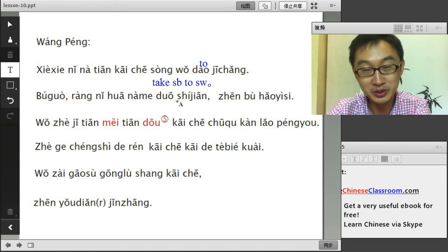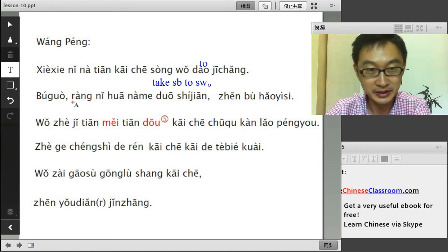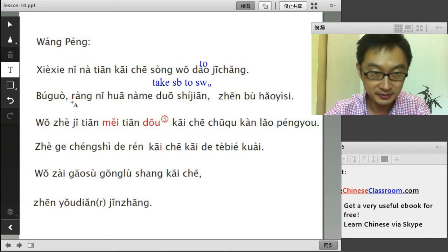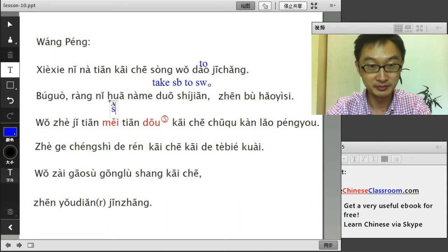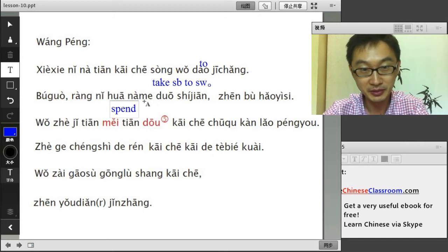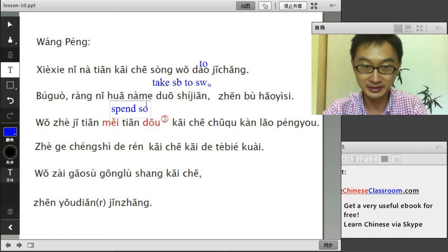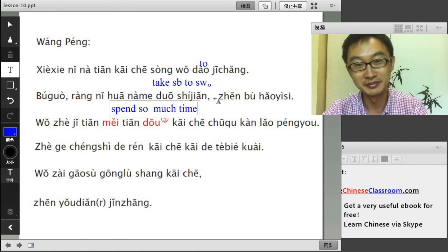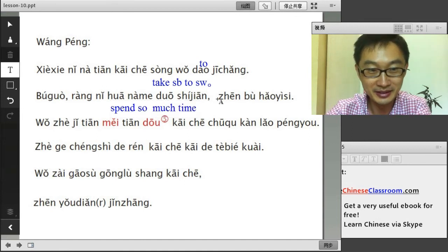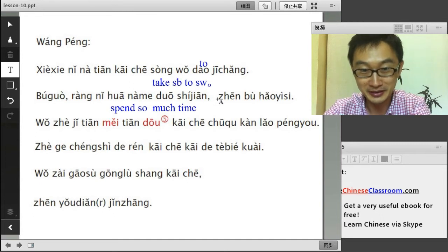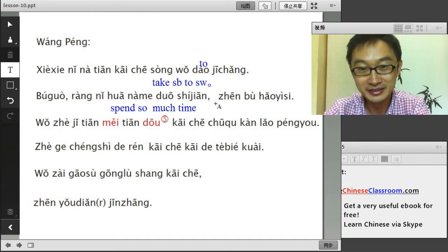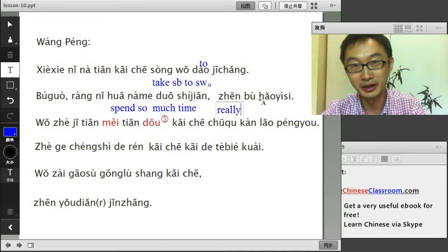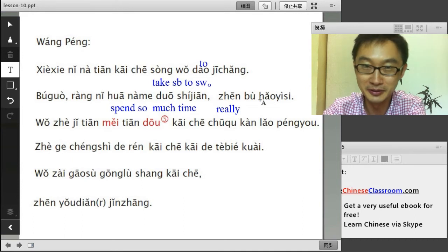让你花那么多时间 — 让 means ask or let; 花 means spend; 那么 means so/such; 多 means so much; 时间 means time. So, I let you spend so much time. 真不好意思 — 真 is really; 不好意思 means feel embarrassed. I'm really embarrassed.